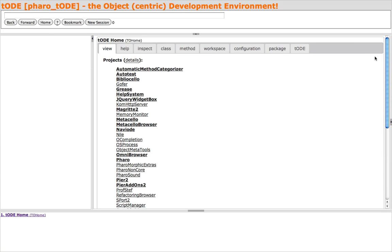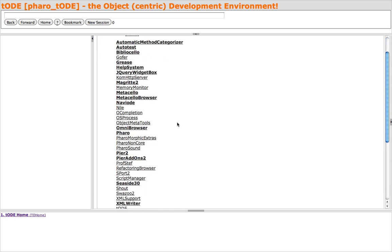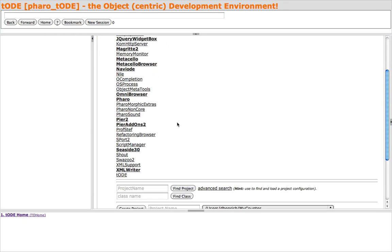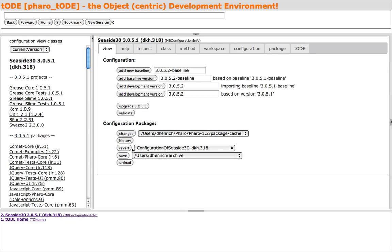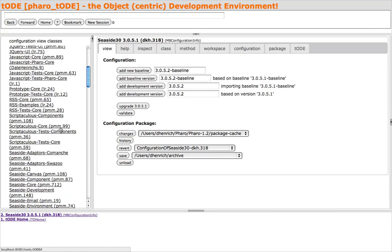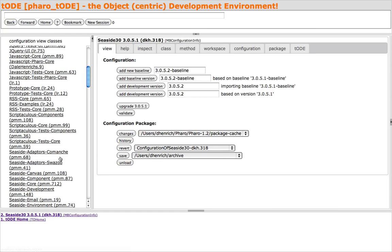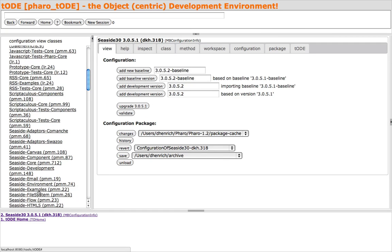For my demo, I will clone the classic Seaside Counter example. MetaCello is integrated into Toad, so we'll navigate to the WA Counter class by entering the Seaside 3.0 project, and then the Seaside example package.